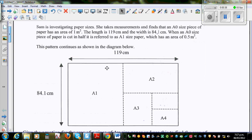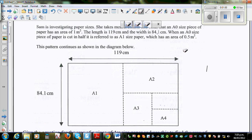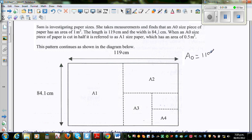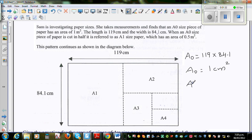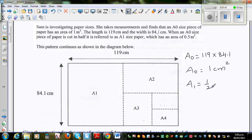So let's understand the question. This is an A0 size, which has a width of 119 cm and a length of 84.1 cm. A0 has the dimensions of 119 times 84.1, and the area of A0 is 1 m². Then if you halve it, A1 is half of A0 — so A1 is half the area of A0.